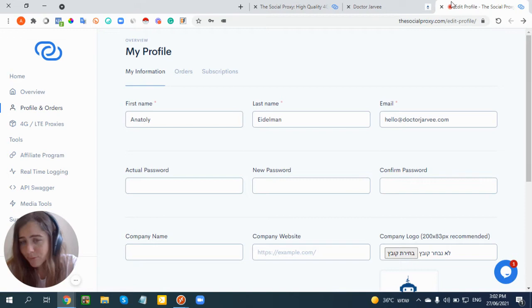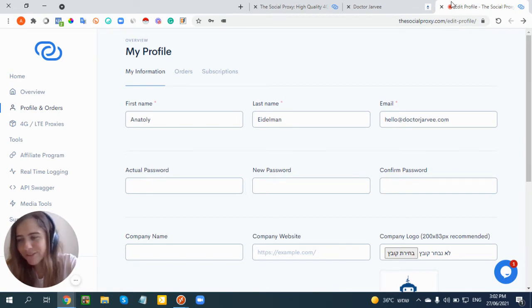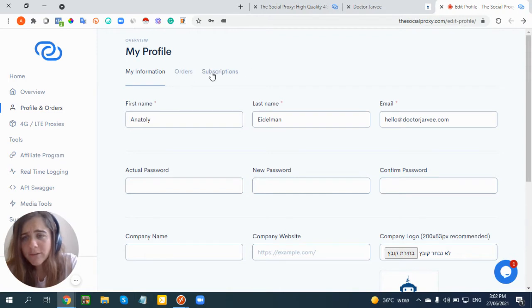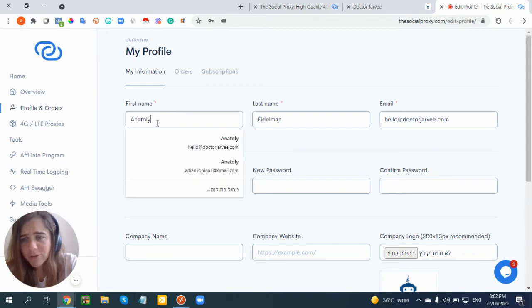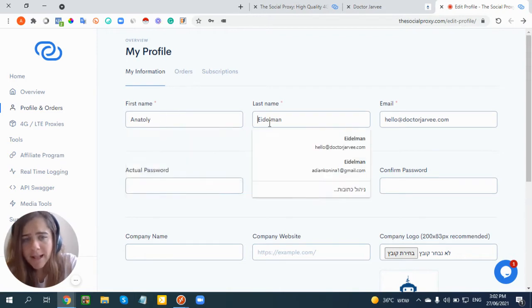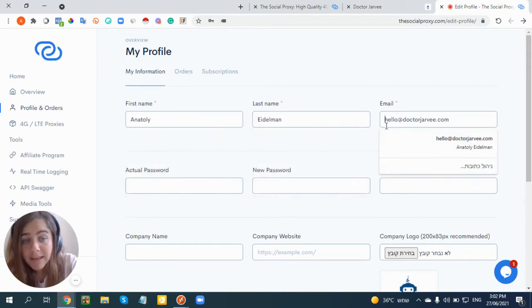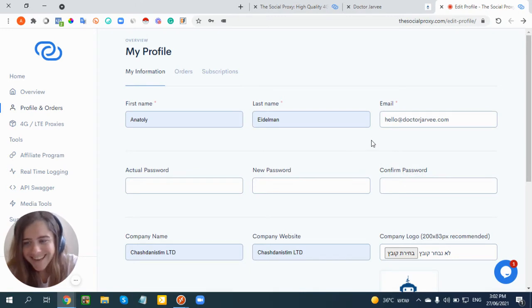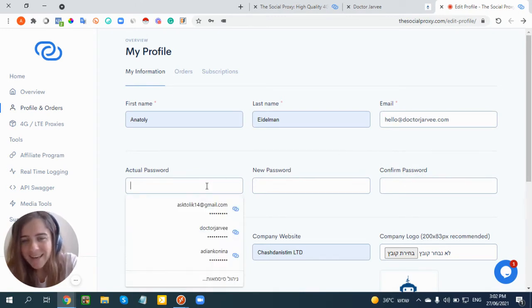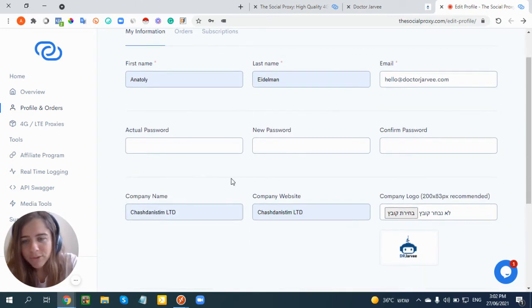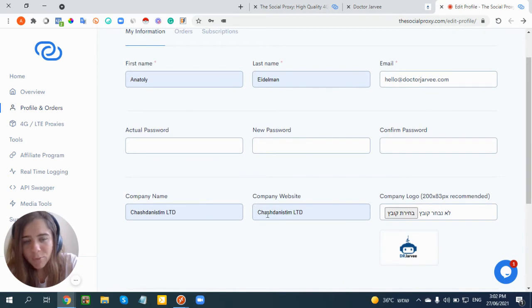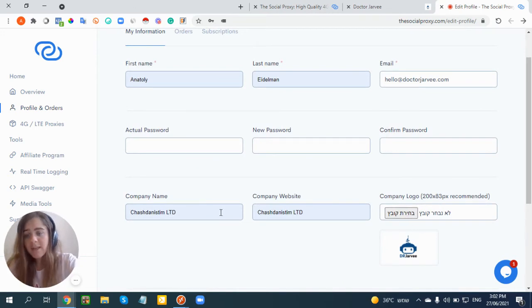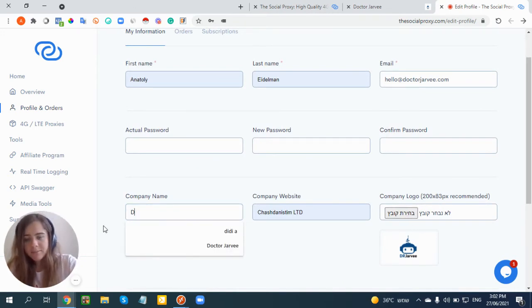After you purchase at least one proxy from The Social Proxy, you also have a discount code in the description. You need to put your details here to make sure you have your first name, last name, email, password, company name, company website, and logo. So let me change it here.